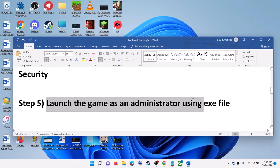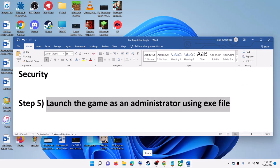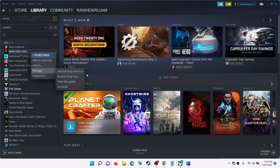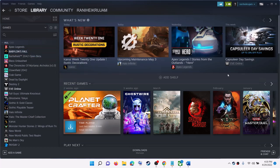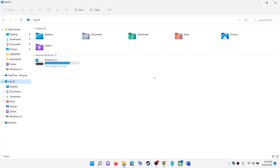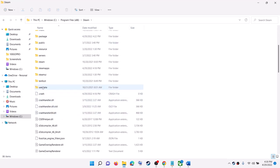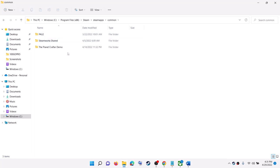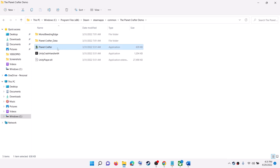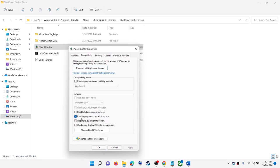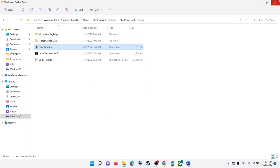The next step is to launch the game as an administrator using the exe file. Go to Steam, then Library, right-click on the King Arthur game, select Manage, then click Browse Local Files — it will take you straight to the game installation folder. Alternatively, navigate to C drive, Program Files (x86), Steam, SteamApps, Common, and open the game folder. Right-click the game exe file, select Properties, go to the Compatibility tab, put a check on Run This Program as an Administrator, click Apply and OK, then launch the game.